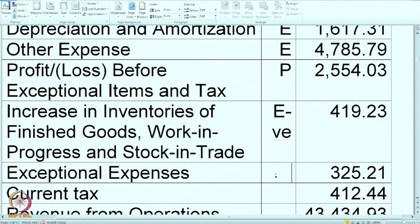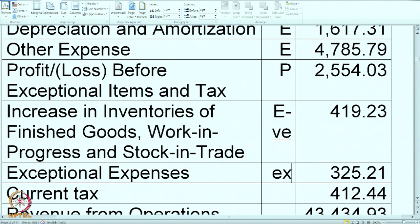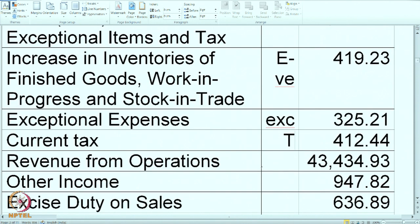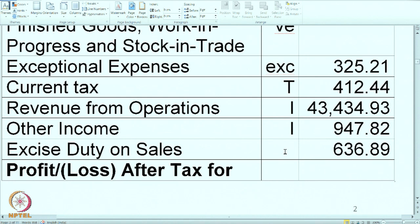Next is exceptional item — this is going to be reported but not with the normal expenses; it will come after the normal calculation. So I am marking it as EXCL. Current taxes — this is a part of the tax segment, so marking it as T. Revenue from operations — this is income. Other income is of course income. Excise duty on sales — this is a tricky item. This is a part of our income, though it does not actually belong to us. But since the expenses include their indirect tax portion, even the income needs to include it, so we will put it as I.